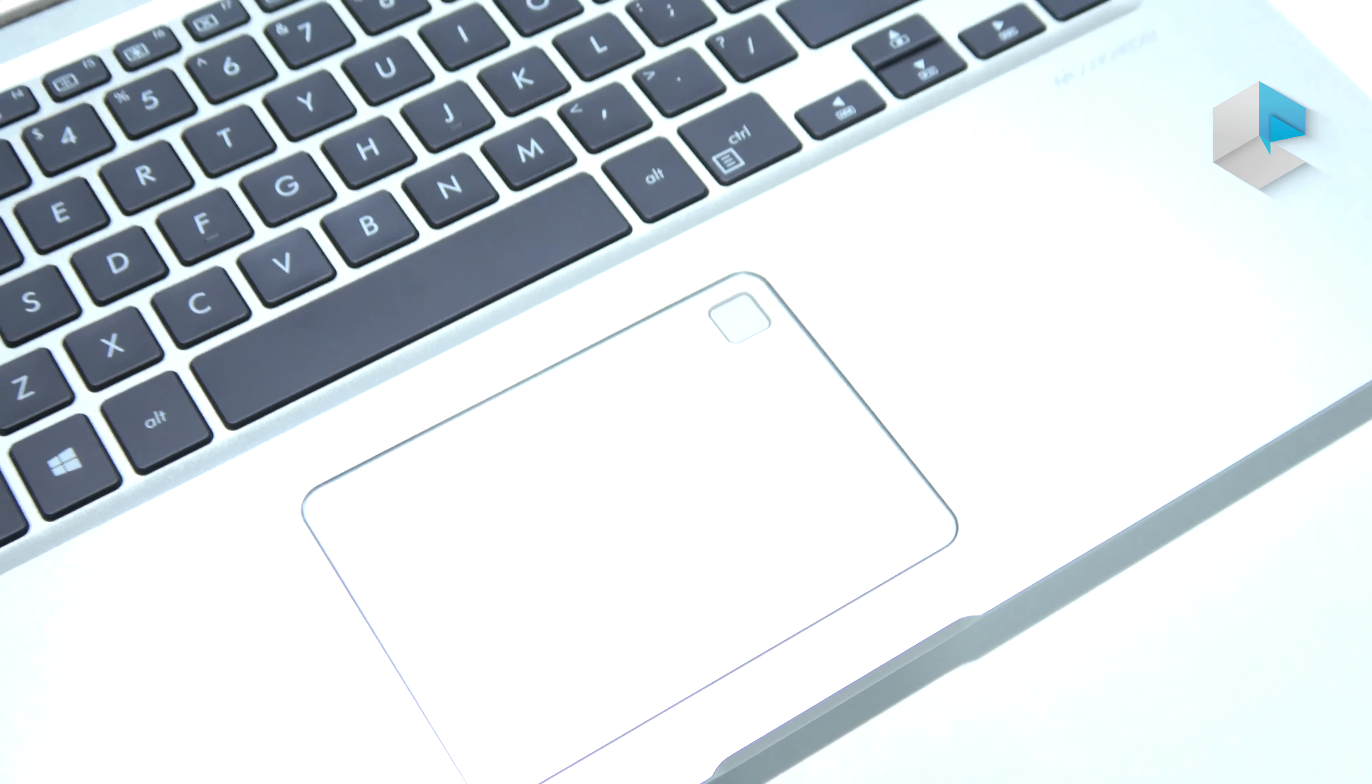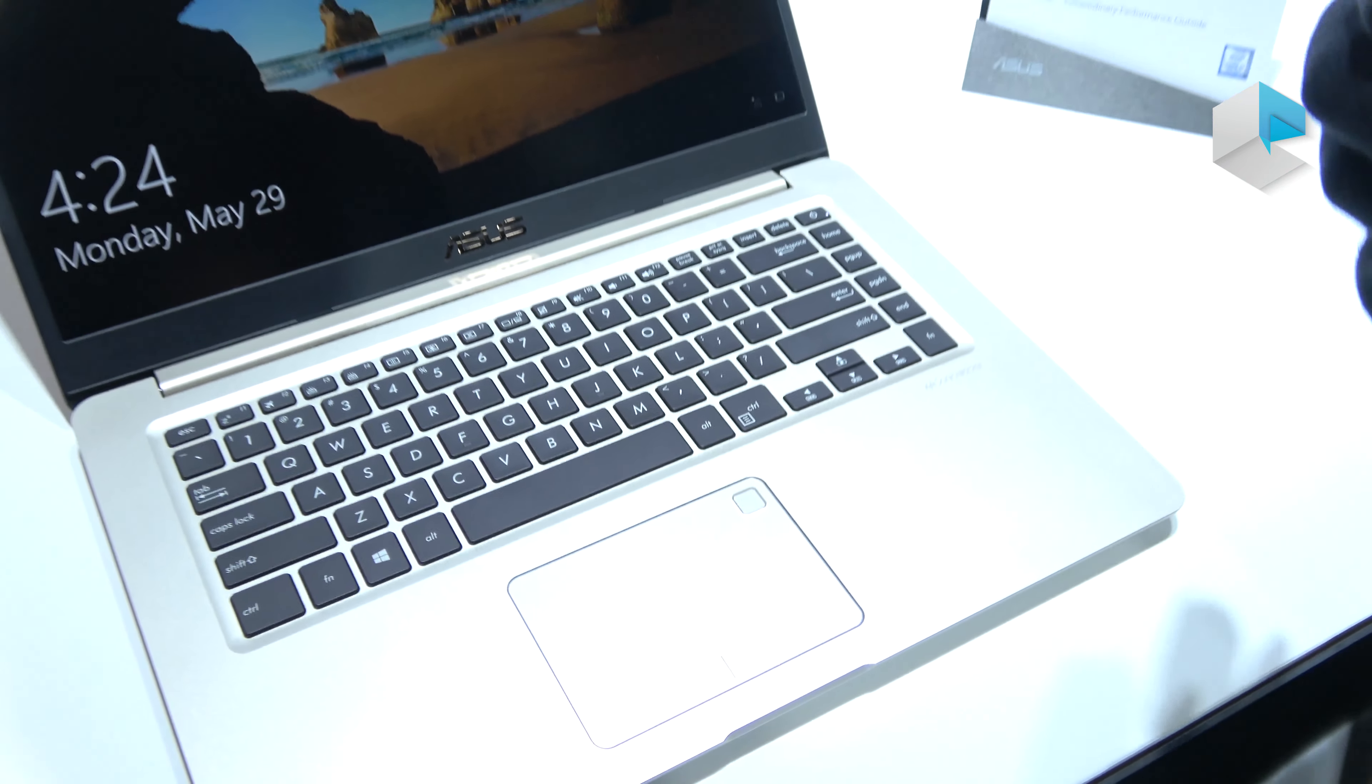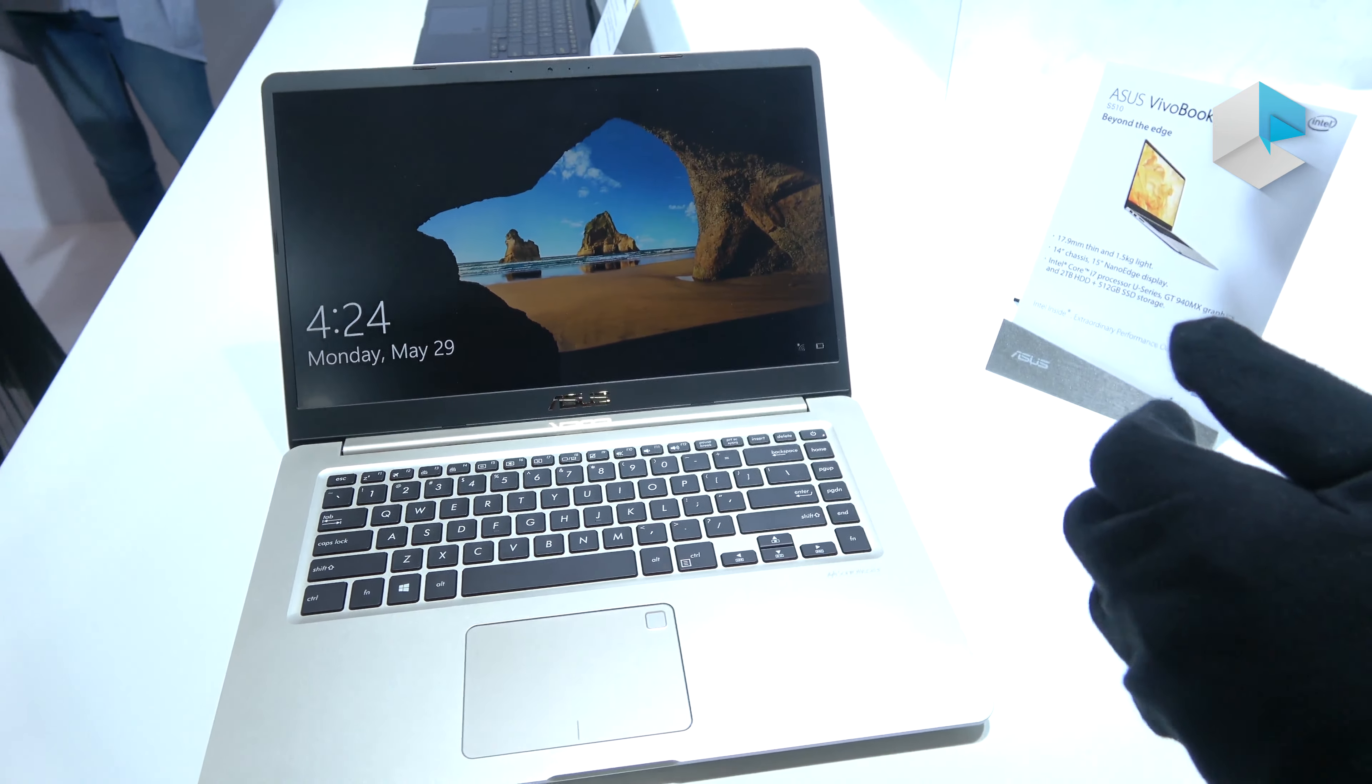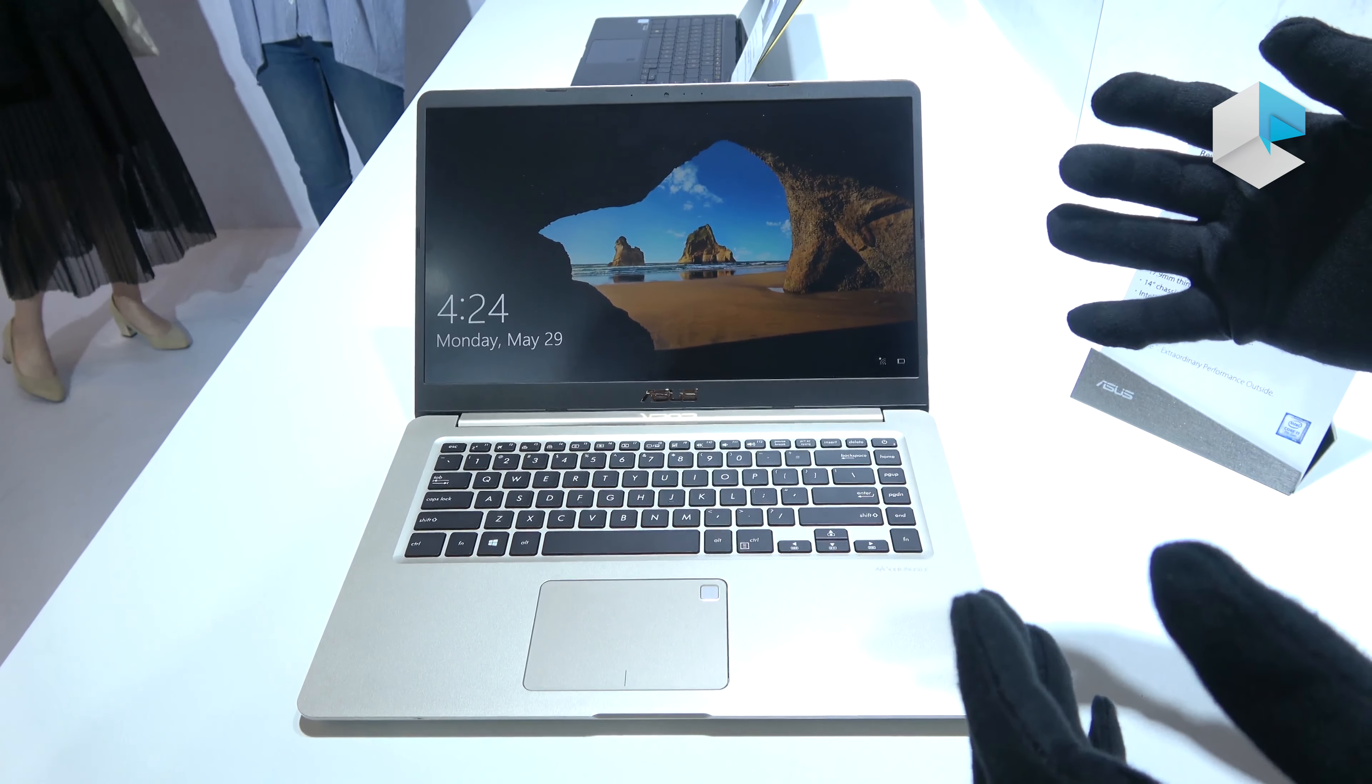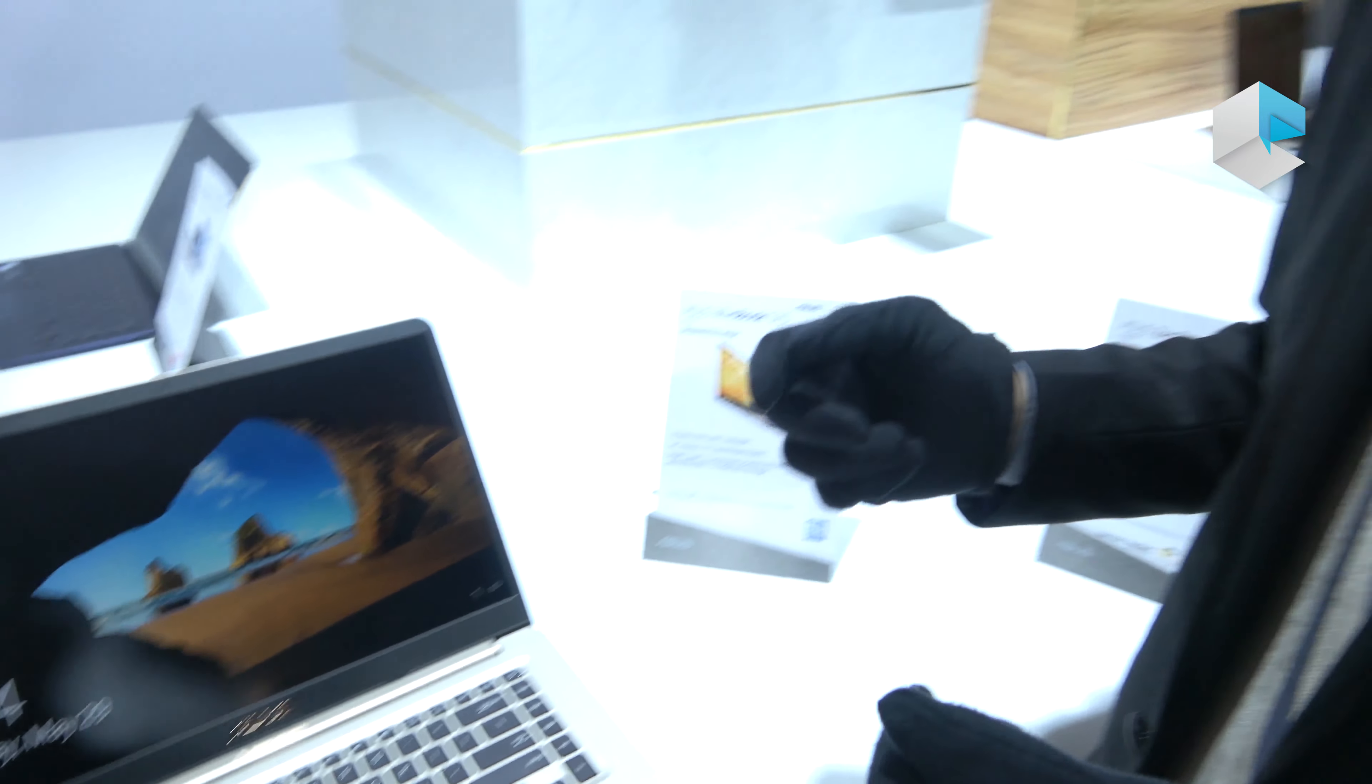That's the whole design of our new VivoBook S. The launch time will be Q3 worldwide, and the MSRP starts from $499. Thank you.